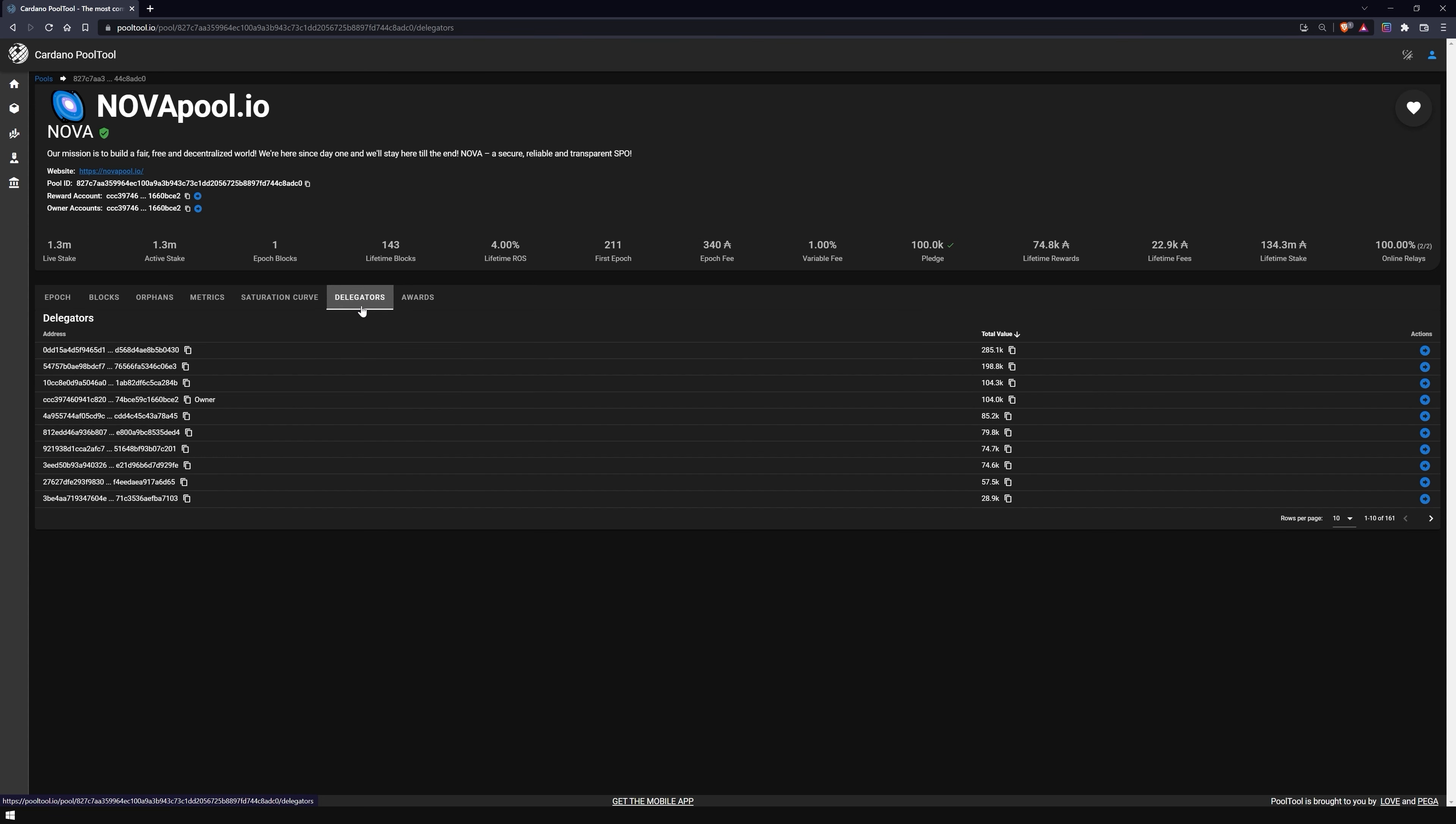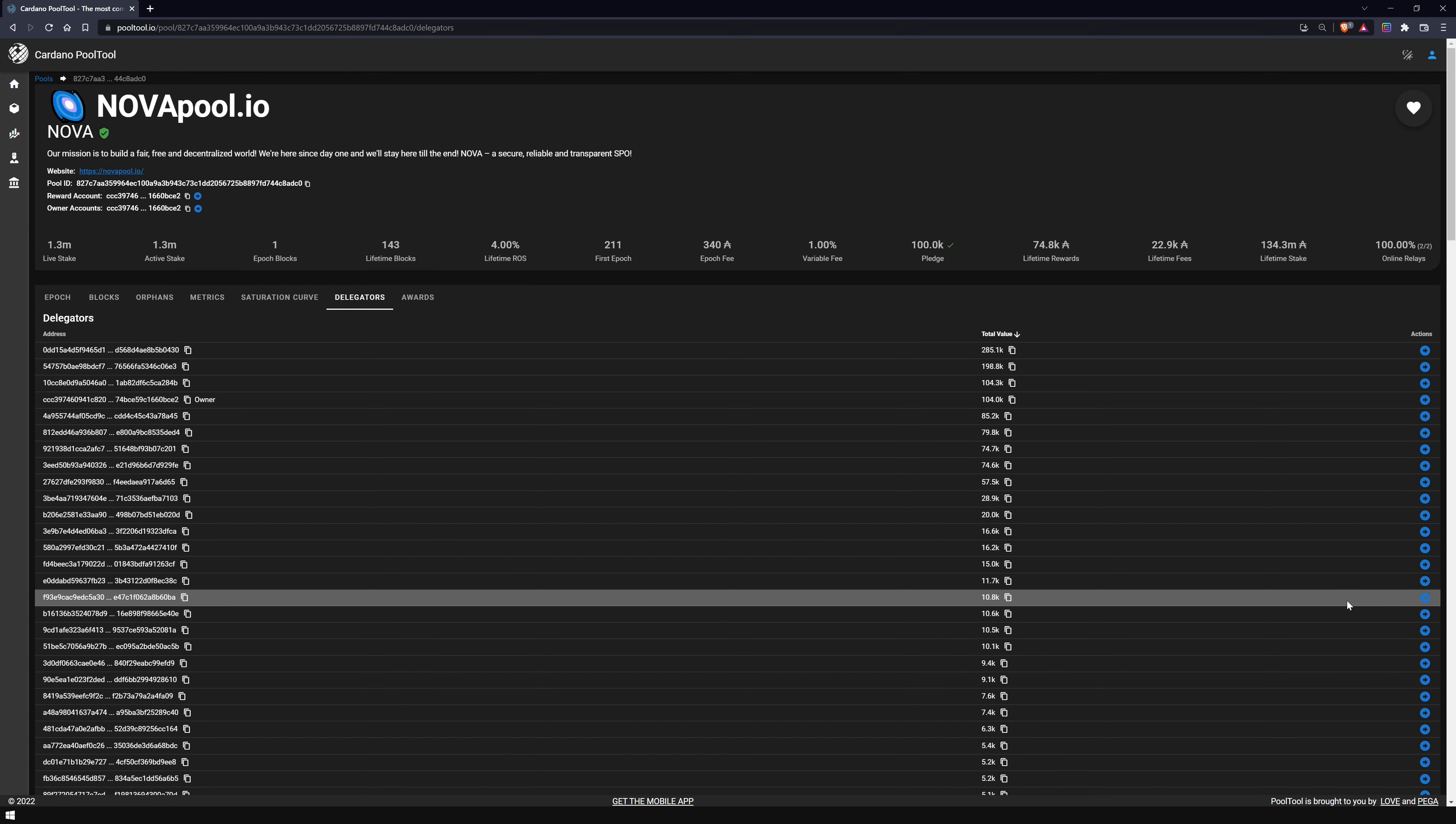At Delegators, you can see the stake addresses of all delegators of the pool, and if you are delegating to this pool, also your own.